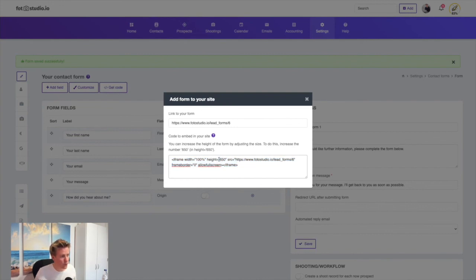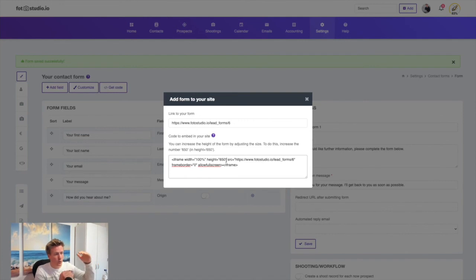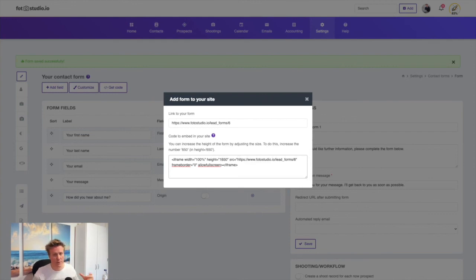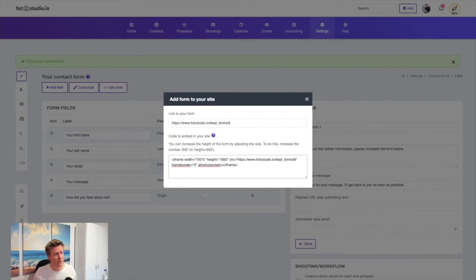One setting here is the height of the form. If it's too small on your webpage, you can make it bigger by changing the number here. That's it for the forms. It's very easy to set up but it will save you a lot of time.